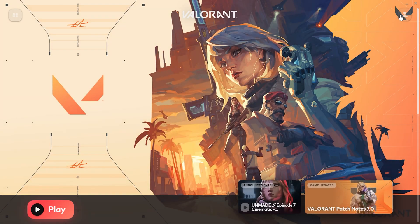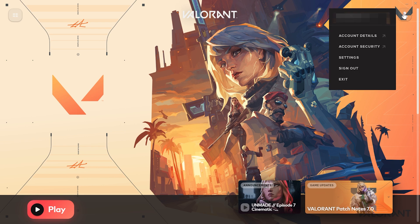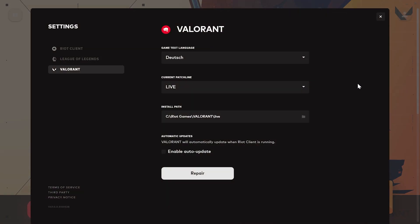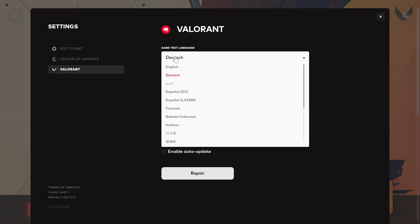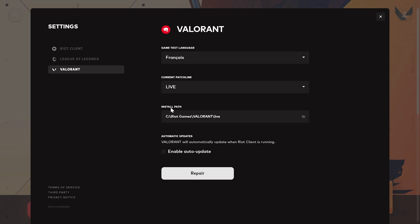To do this, we click on the profile icon and then click on Settings. After that, click on Valorant from the left side menu. Then we choose a language other than our game language as the game text language.